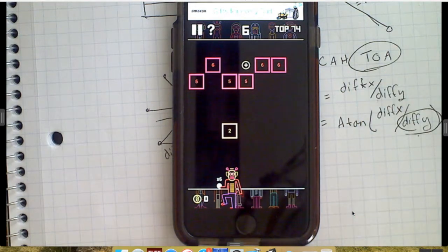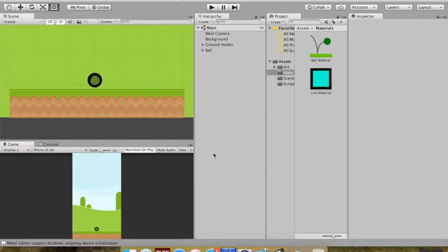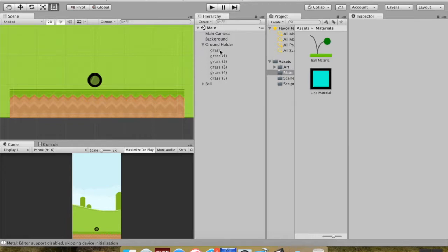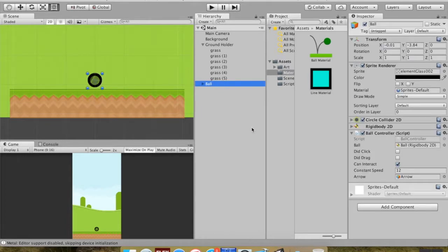Let's open up our Unity project. I changed the color of my ball to black because the blue wasn't showing up well against the backdrop. We're going to make a script that we'll attach to all the pieces of the ground that will listen for if the ball touches it, and when it does, have it do something. But before we do that, we're going to talk about something called tags in Unity.